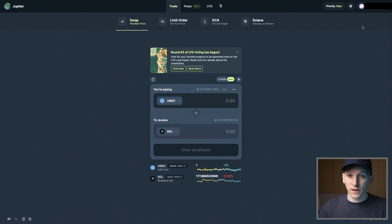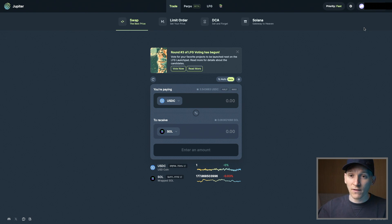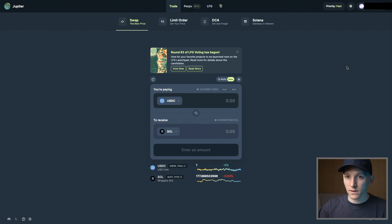If you don't want to pay the 85 basis points to Phantom wallet, just connect your Phantom to a decentralized exchange directly. If you've got the extension installed on your laptop, go to Connect Wallet in the top right corner and connect your Phantom wallet. If you have Phantom on your phone, go to Connect Wallet, choose WalletConnect, then select Phantom wallet on your phone, choose the QR code scanner, and you can connect your phone wallet to the application.